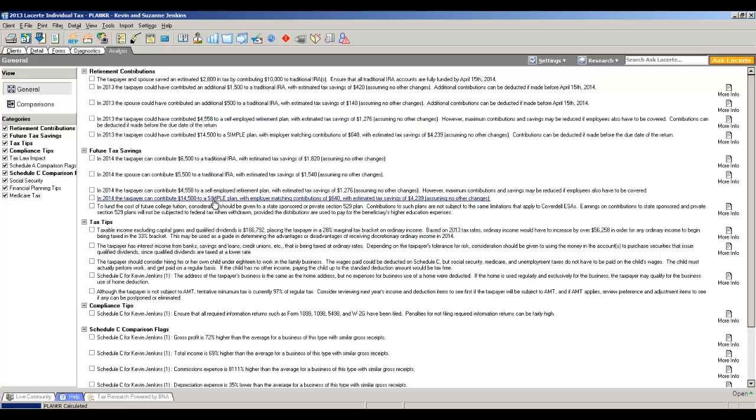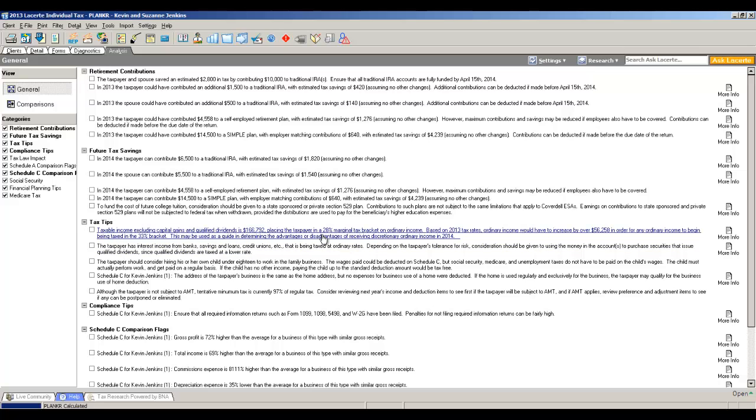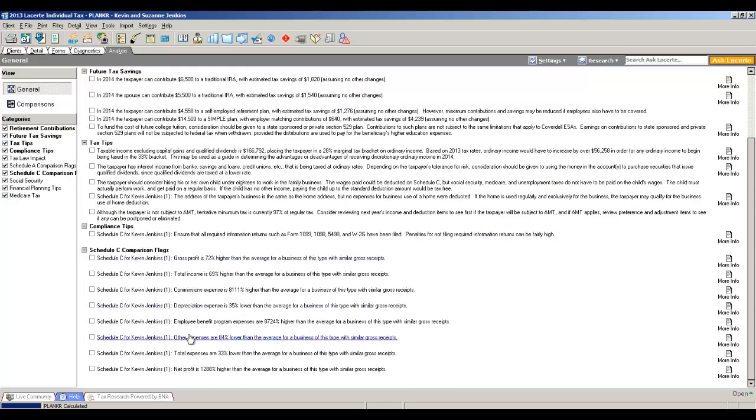Future tax savings are giving you the same information for next year, assuming at this point that the return is going to be somewhat similar. Tax tips will tell you things like their taxable income is $166,792, placing them in the 28% bracket. It would have to increase next year by exactly $56,258 to bump them into the 33% bracket. And the comparison flags are comparing this return with the national average. In this case on a Schedule C, it's telling you that the gross profit is 72% higher than the national average for a business of this type with similar gross receipts.